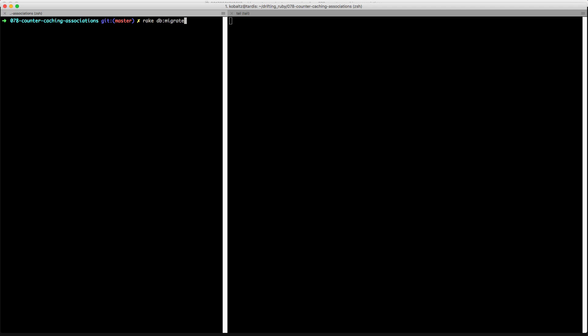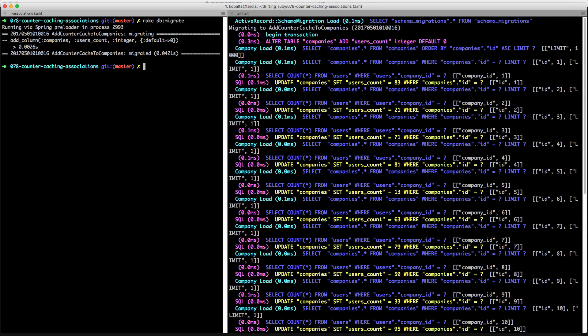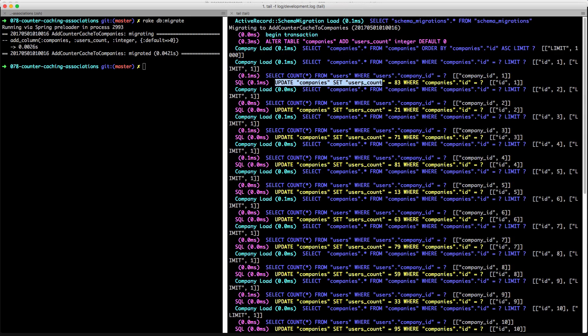All right, so now we can go ahead and migrate our database and I'm tailing the development logs over to the right-hand side and then we can kind of see what's going on. So here we see that we added to the companies table the user_count attribute, and then we looped through each one of the companies and we updated the user count with the count of each user.